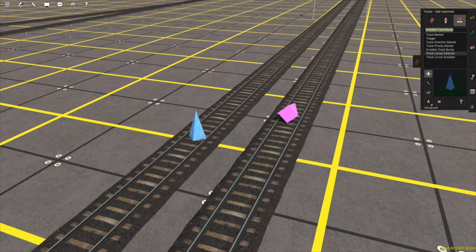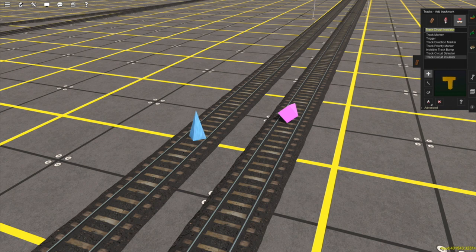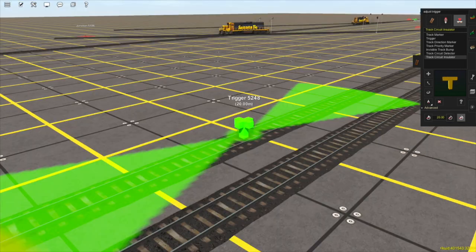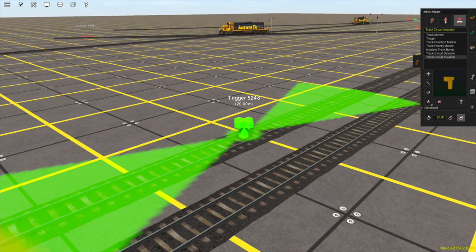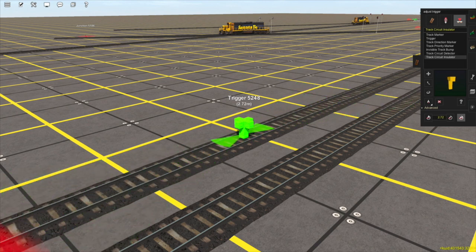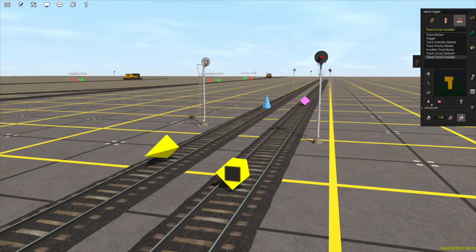The last two track marks are the track circuit detector and track circuit insulator, which have to do with interlocking towers and interlocking signals — I will not be covering these in this tutorial. The last thing I'll cover is the Advanced tab. If you open it up, you can see there are only three tools: the Get Trigger Radius tool, the Set Trigger Radius tool, and the Adjust Trigger Radius tool. With the Adjust Trigger Radius tool selected, I can click and hold on the trigger, and you can see the radius in which the trigger will activate when a train goes over it is changing. And that covers everything I wanted to cover in this video — thank you for watching, I hope it was helpful.